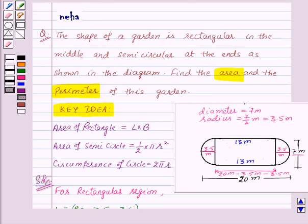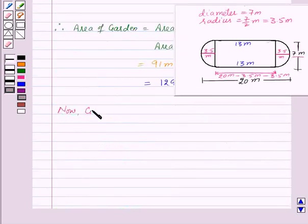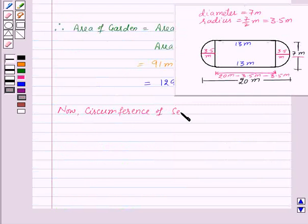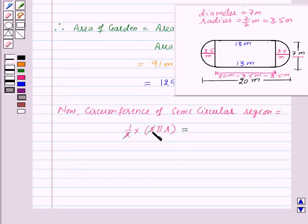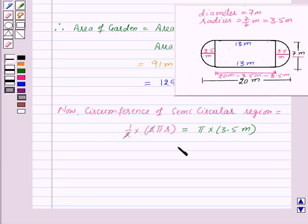Circumference of the semicircular region is equal to 1/2 into 2πr, and the 2s cancel to give πr. With r equal to 3.5 meters and π equal to 22/7, this is 22/7 into 3.5 meters, which equals 11 meters.